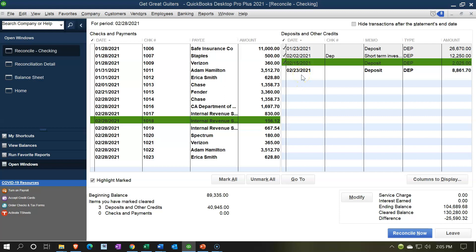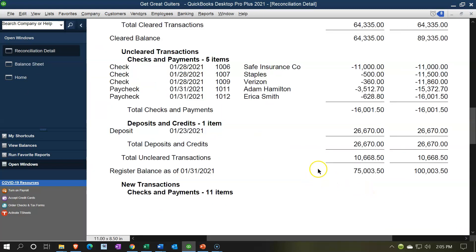We're going to stop here and continue on with the other side, which is going to be the payments side of things — ticking and tying that out next time. I'm going to hit the Leave button. You can leave this setup, take a break, log out of QuickBooks and come back to it at a later point. So I'll say Leave, then close everything up and come back to it next time.